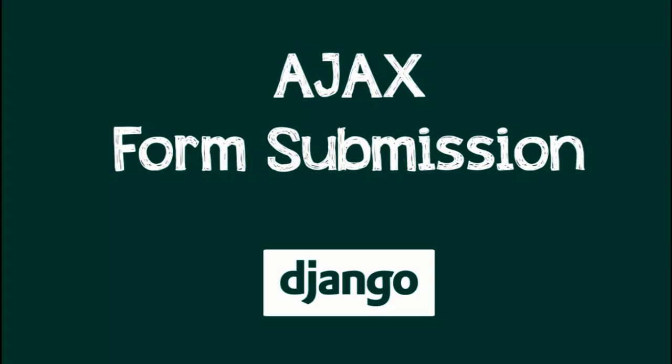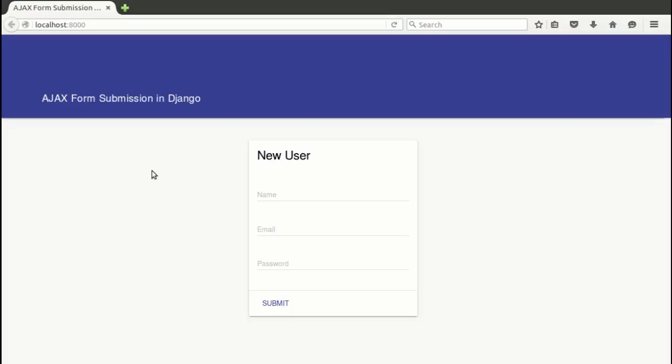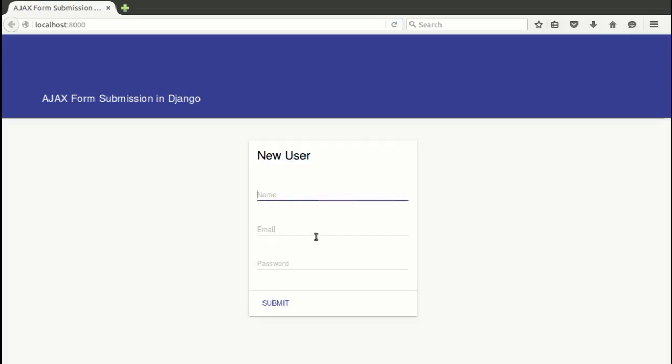So let's get started. I have my Django project running on localhost. This is a simple HTML page with a form, and we'll use it to create a new user containing three fields: name, email, and password.